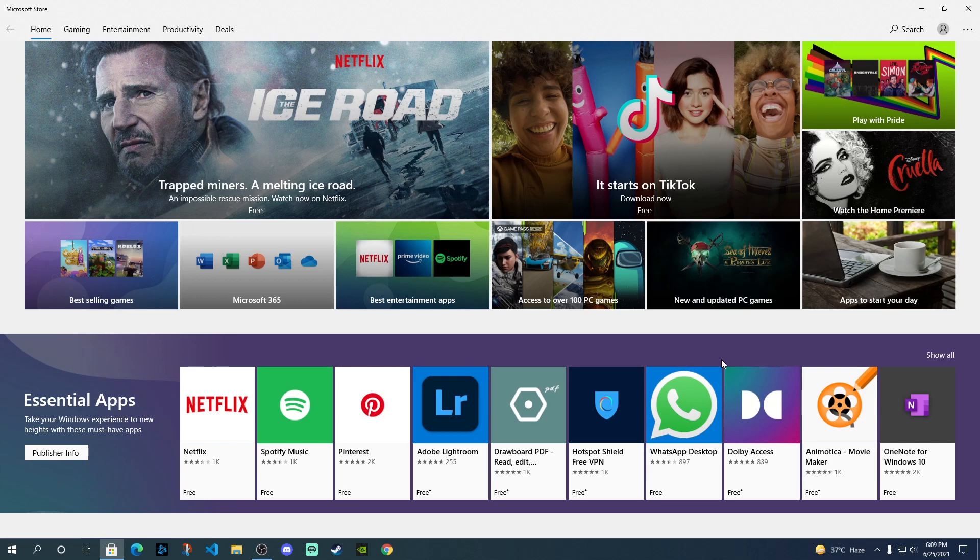This seems to be a major update or the major highlight of yesterday's update as Android apps are now going to be available on Windows 11.